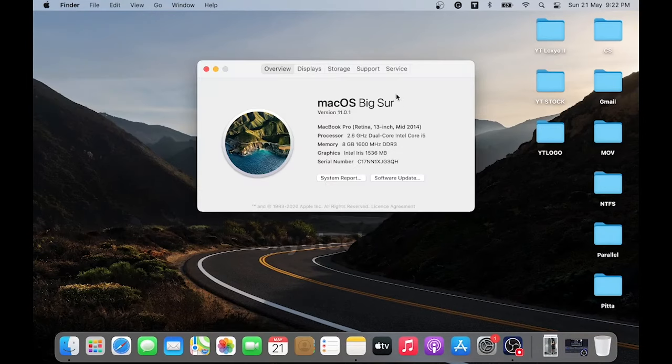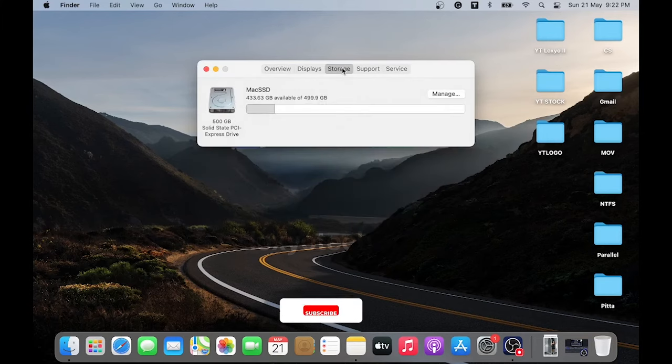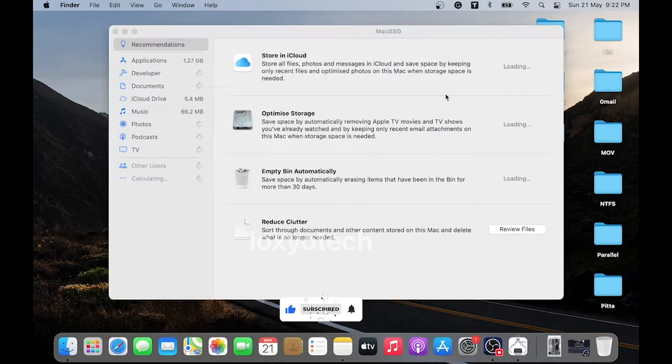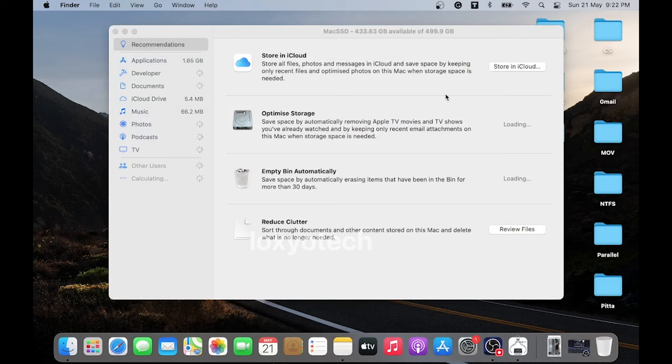And then click Storage, then open Manage. In this section, you can see how much storage is taken up by your installed applications, documents, files, movies, music, and photos.